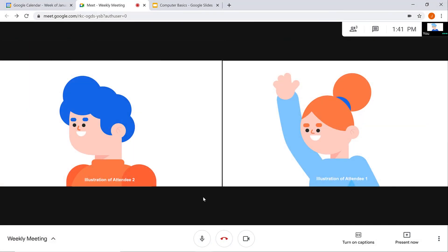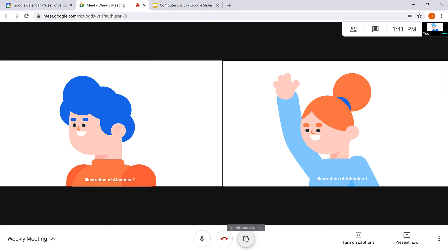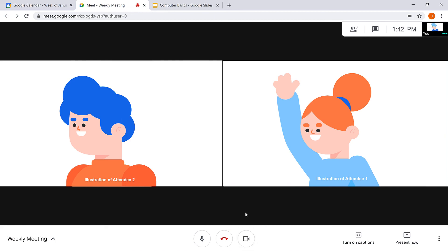On the toolbar, you also have the option to turn off the microphone. This will mute your ability to speak in the meeting. There's also the option to turn off the camera. This will hide you from your audience. Finally, when you're done with your video call, click the Leave Call icon.